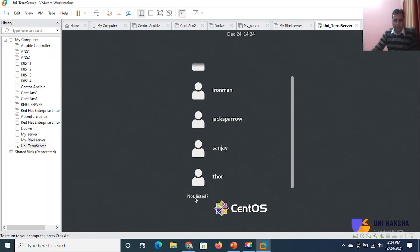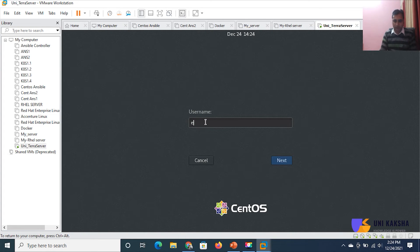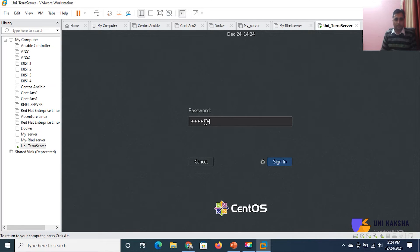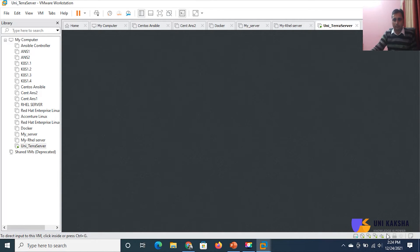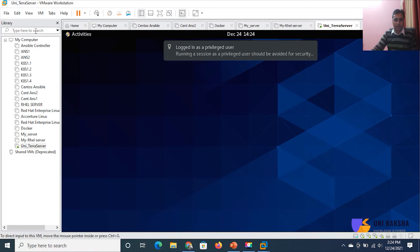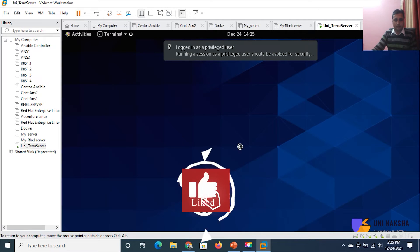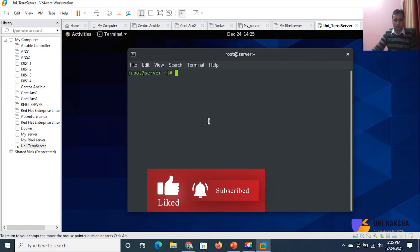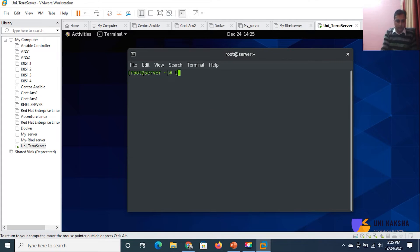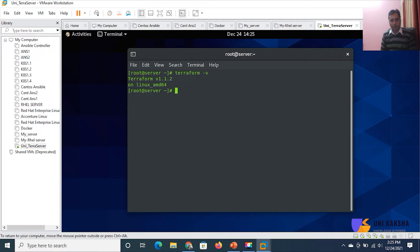Let's jump to my Linux machine. Now internet is connected. You can see Terraform is installed — this is the current version of Terraform.